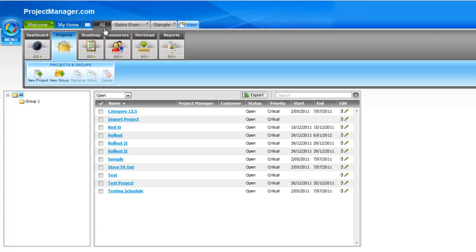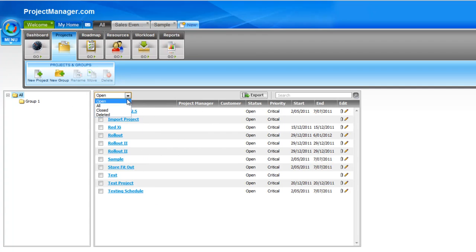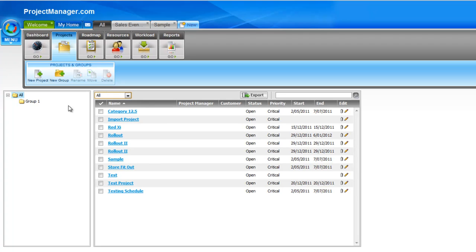You'll see I'm on my All tab and my Projects sub-tab here, and in the middle screen you'll see all my list of open projects. You can of course change this filter to any of the other statuses of your projects or view all of your projects in the list. I'll change that to all so you can see all my projects.